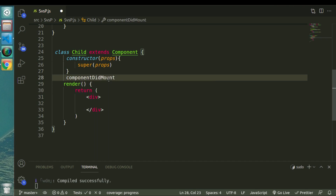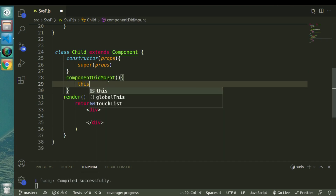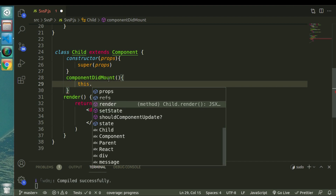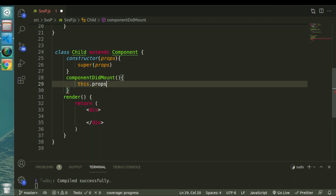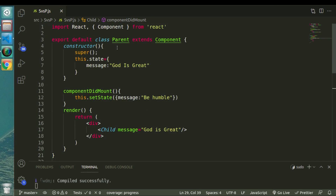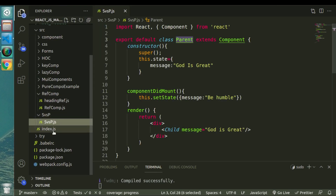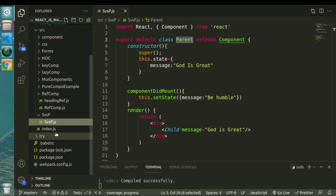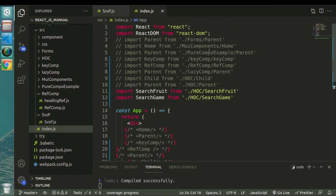Now I want to modify whatever props we have received. If I put the same event — 'componentDidMount' — and try to put 'this.props.message = be humble', let's see what happens. In order to see all this output we'll need to use this parent component inside our main component which is index.js. So let's import it.